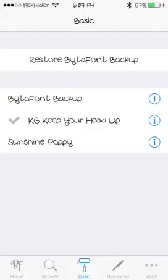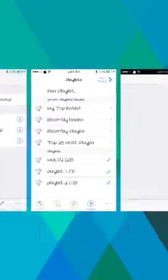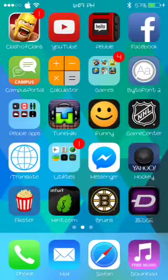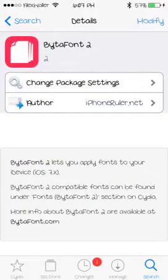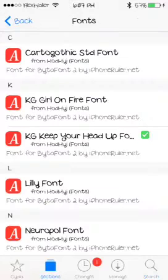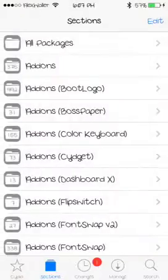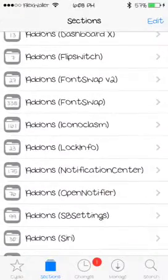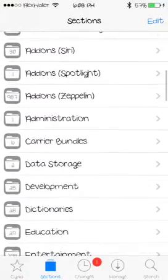You can get new fonts in Cydia. Just go to sections — just go to settings, sections in Cydia, and it's right here. You scroll down a little bit and look for add-ons.